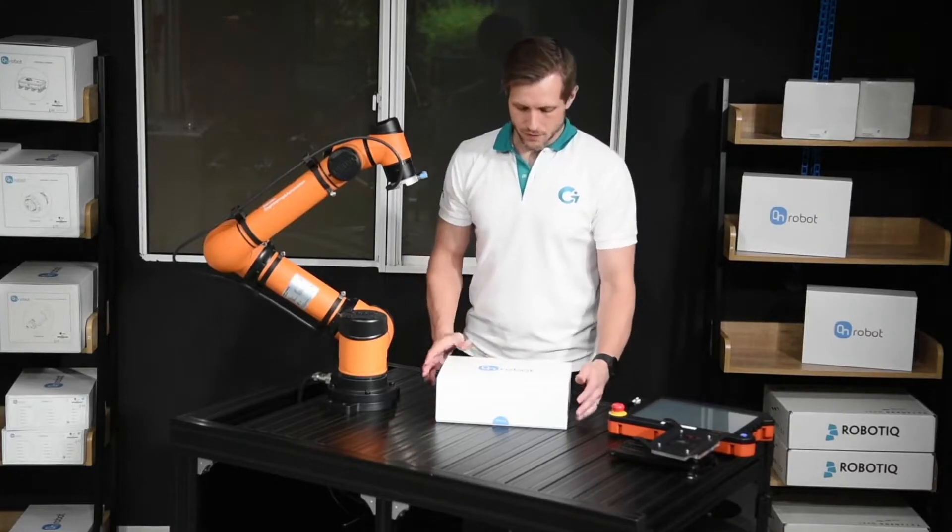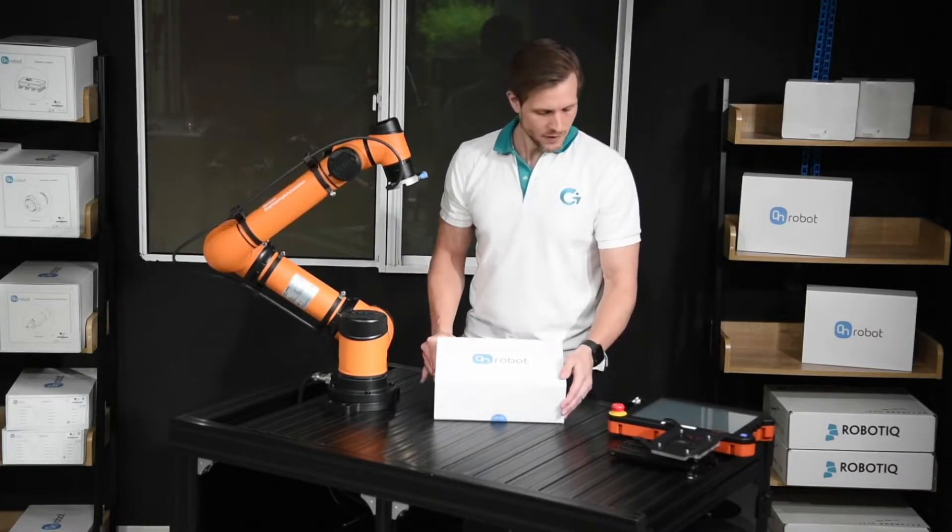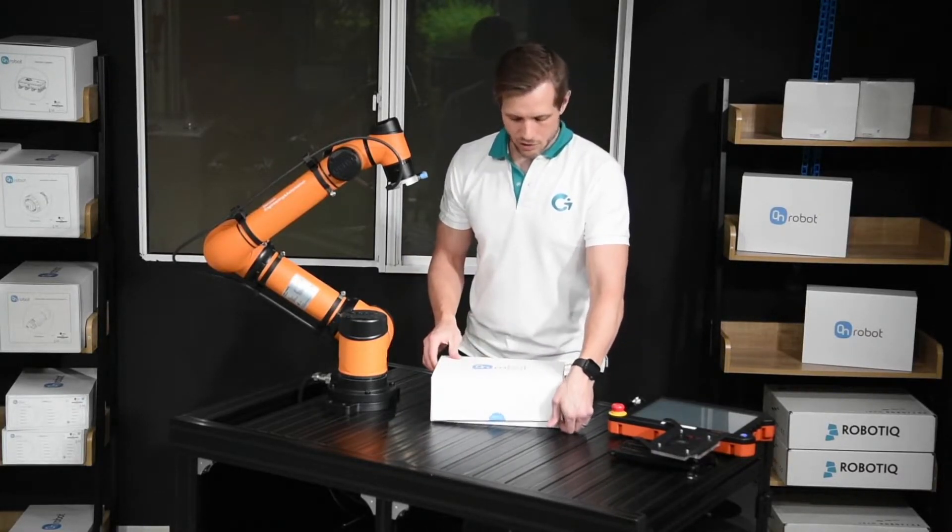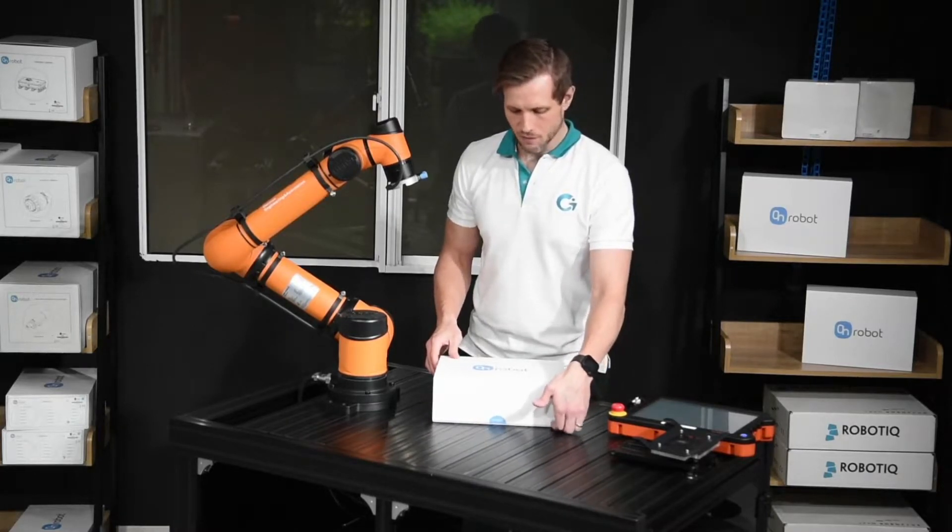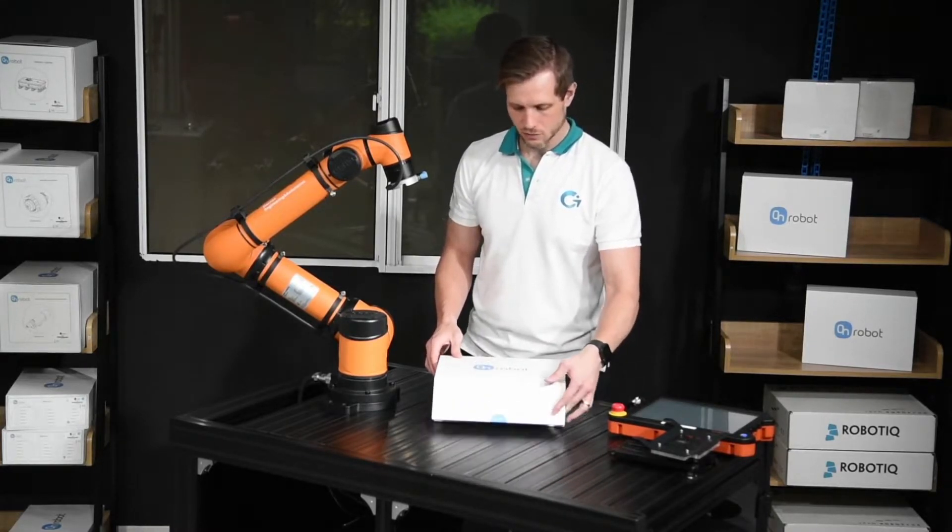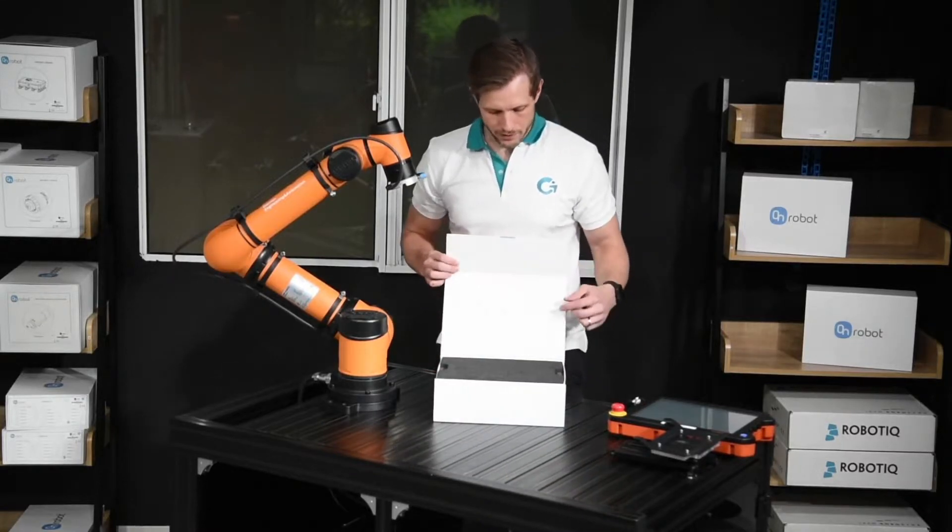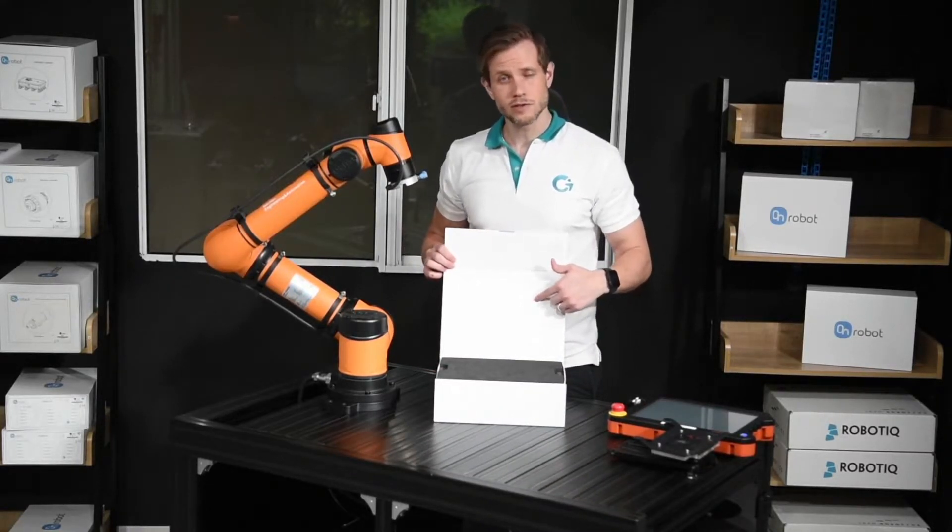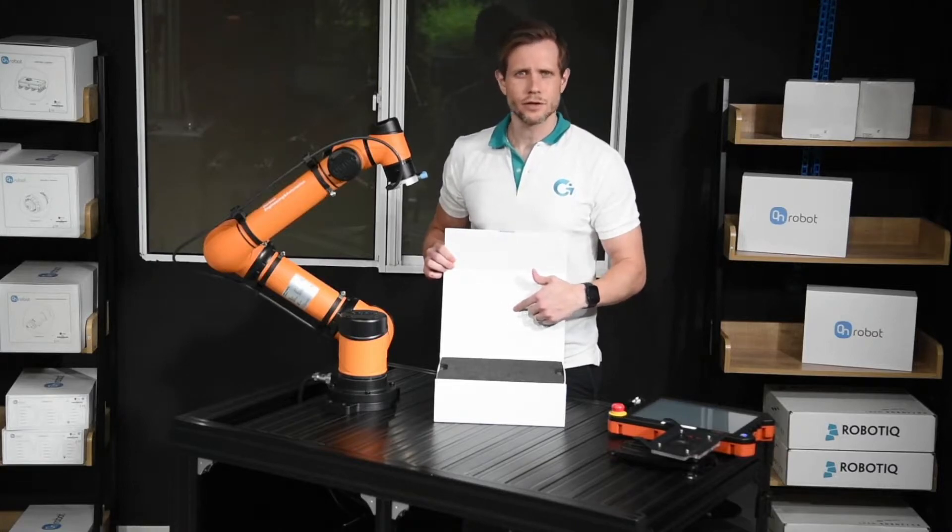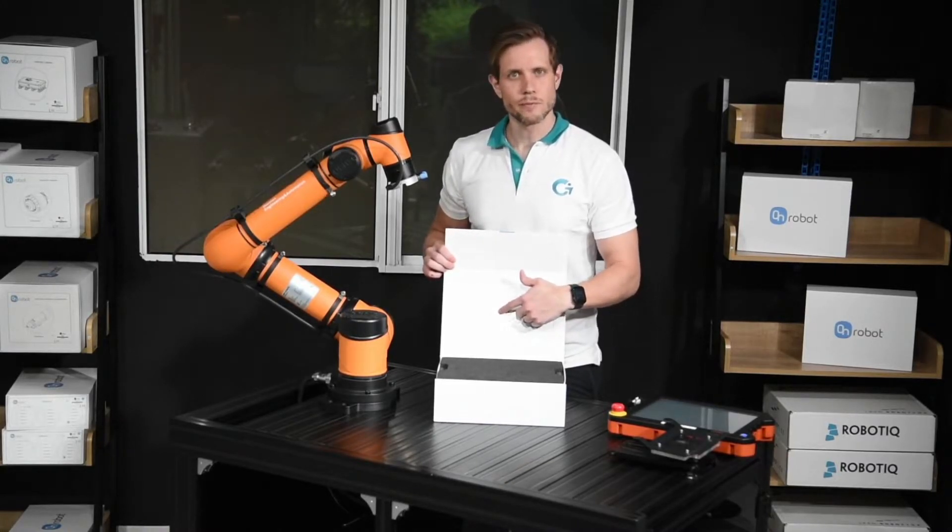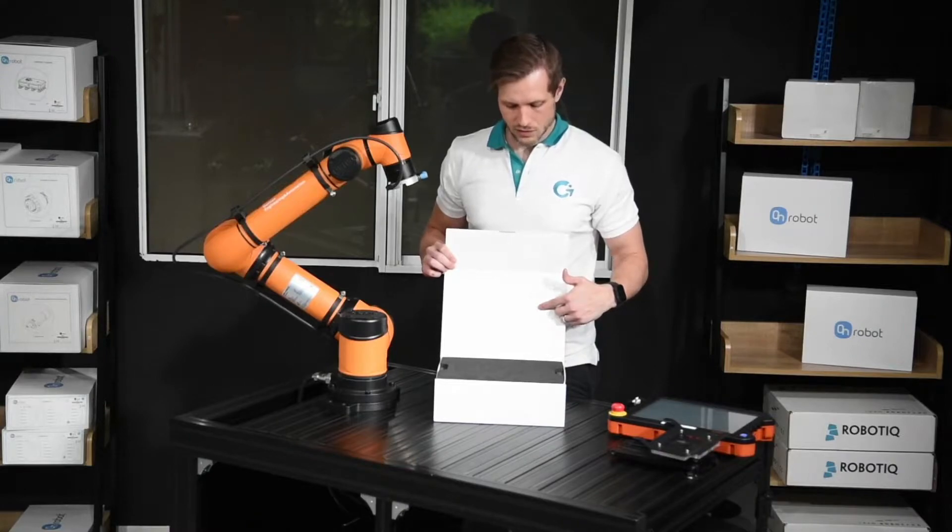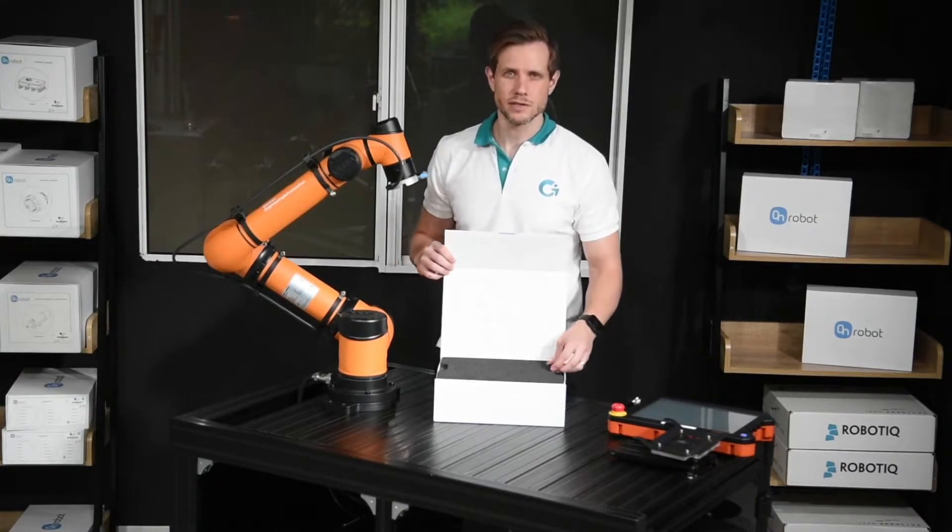This is the box from OnRobot. It's a quite nice box actually. It closes with a magnetic strip and when you open it, in the cover you see the contents of the box, which is a gripper and two Torx keys, one in size ten, another one in size three.